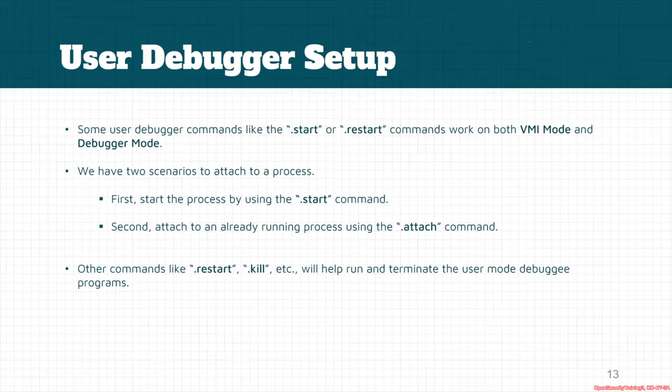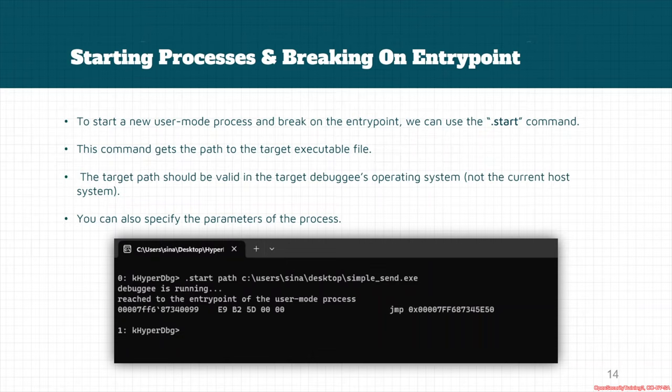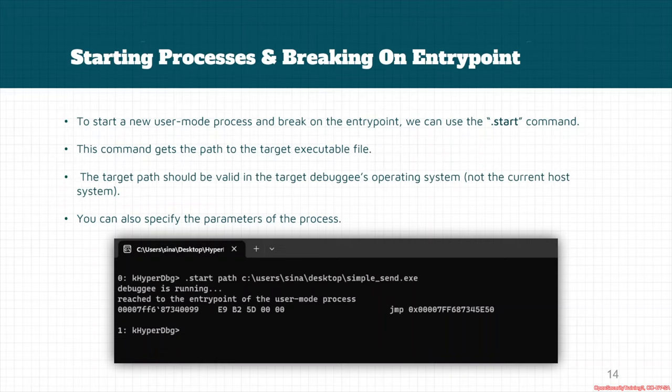As the first example, we want to start a new user mode application, and we can use the .start command. This command gets the path of the target executable file. After that, we can pass the parameters to the target process.